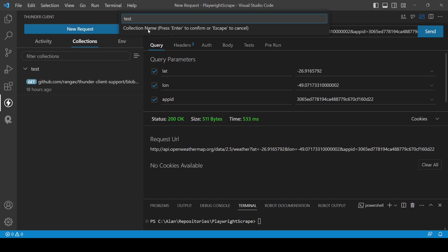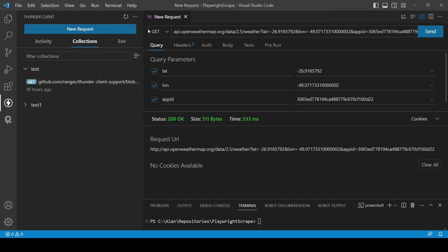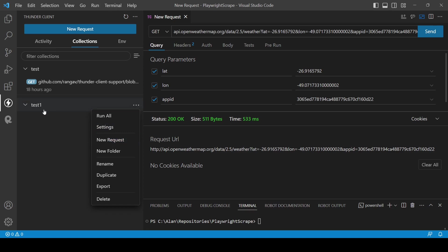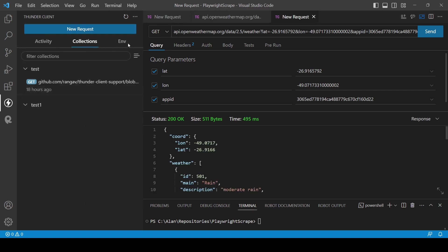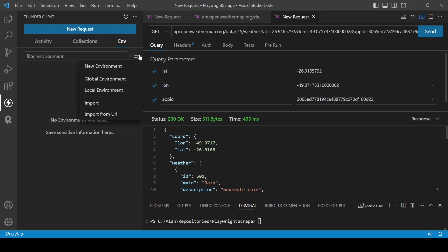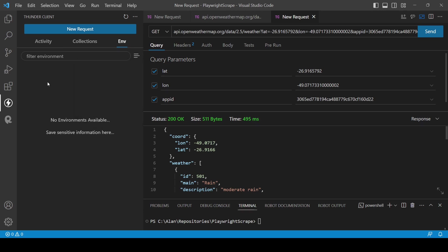Let's test one. And here I have a collection. In this case, we can create requests inside these collections. And here we have all the activities. Here are the collections and here the environment. We can create, for example, global environment, local environment. We can import. This is Thunder Client.